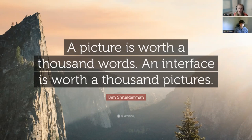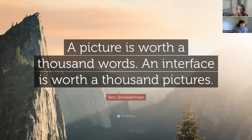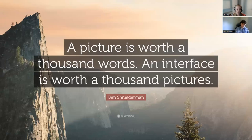It all depends on whether you're using a dynamic map — which many of you are using MapGeo in that dynamic way — or static maps like PDFs or printed maps that capture data at a moment in time. Knowing when to use dynamic maps versus static maps is really important in order to get your point across and answer the questions people have been asking.